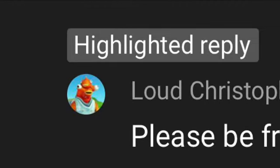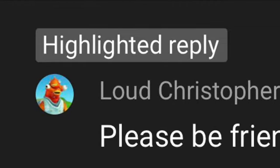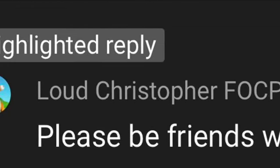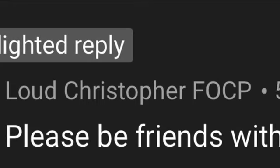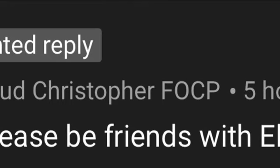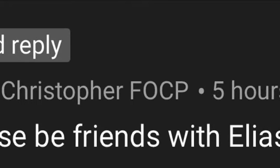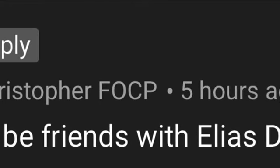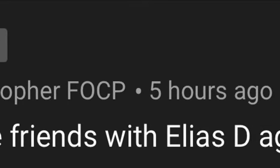For some reason, this user commented on my videos telling me to become friends with EliasD again. To that user who commented, my answer is no. I will not become friends with EliasD again.